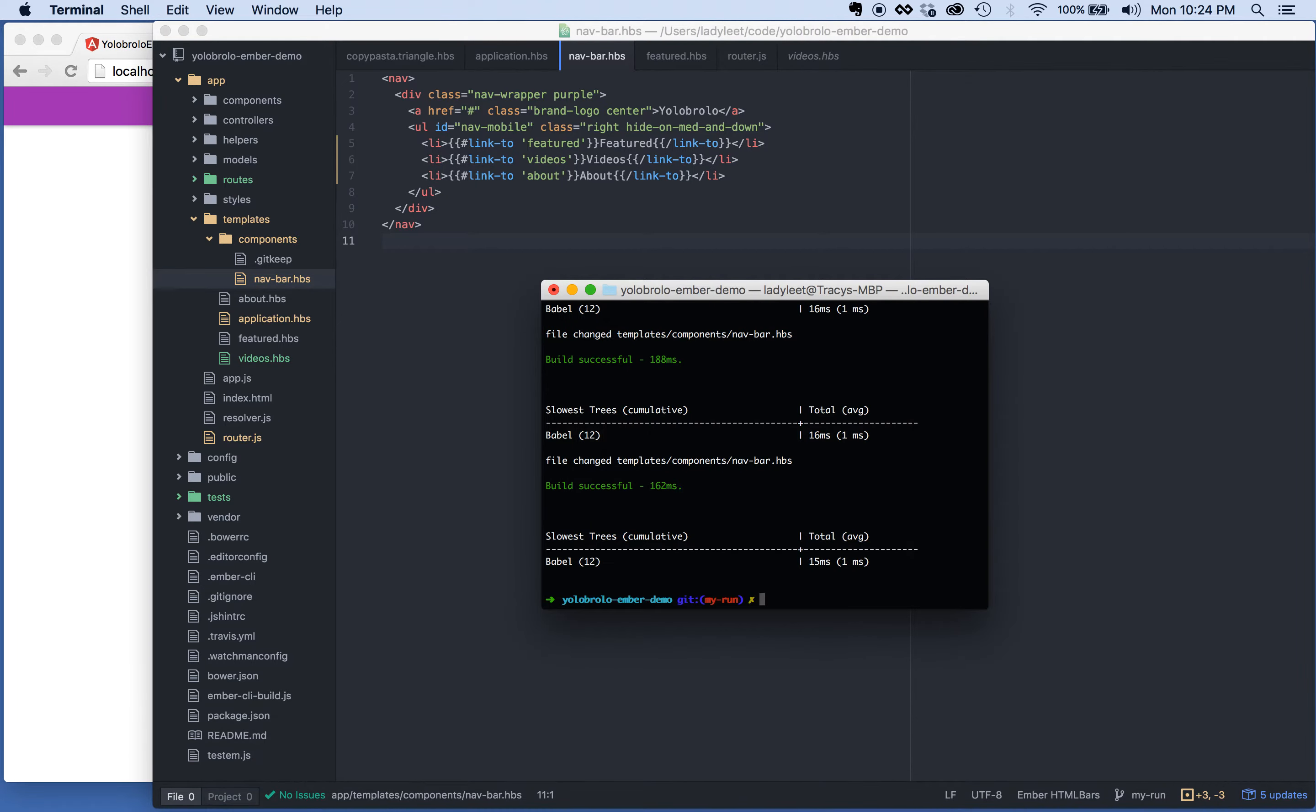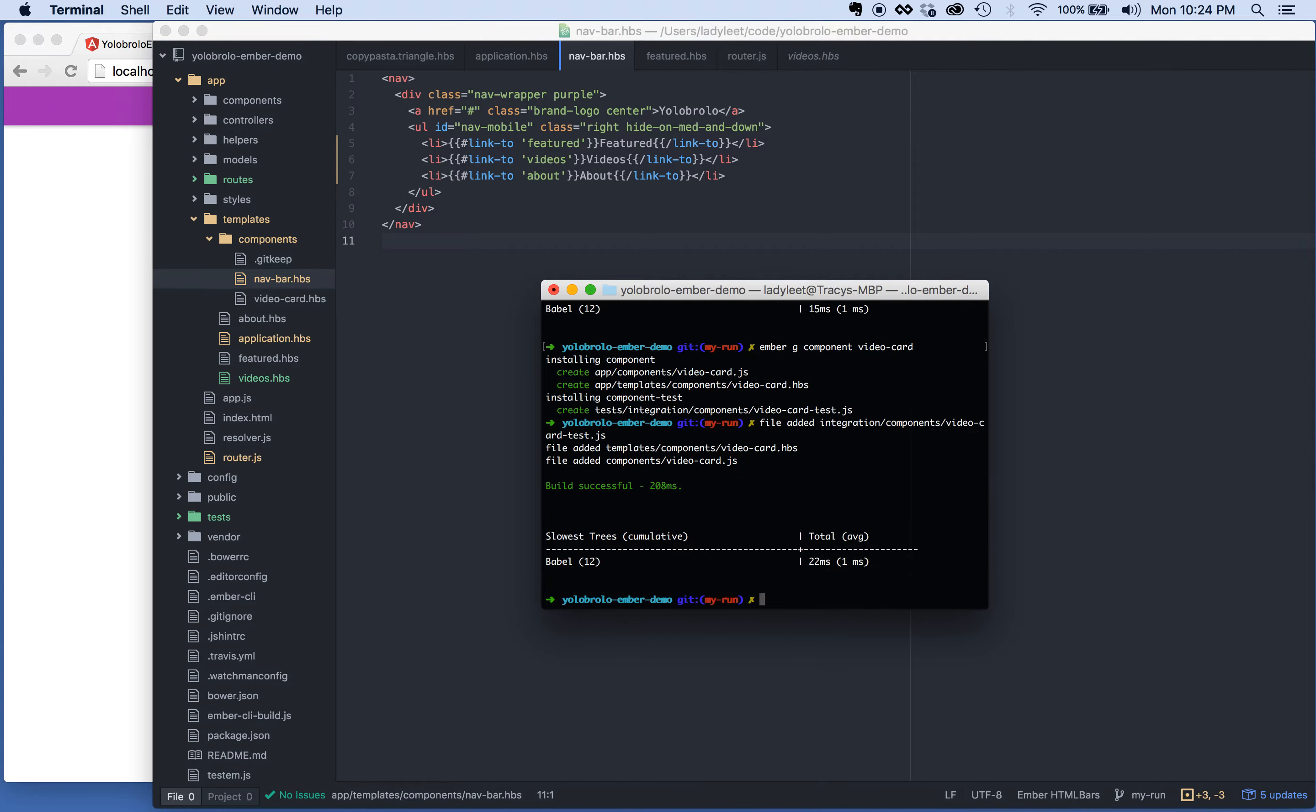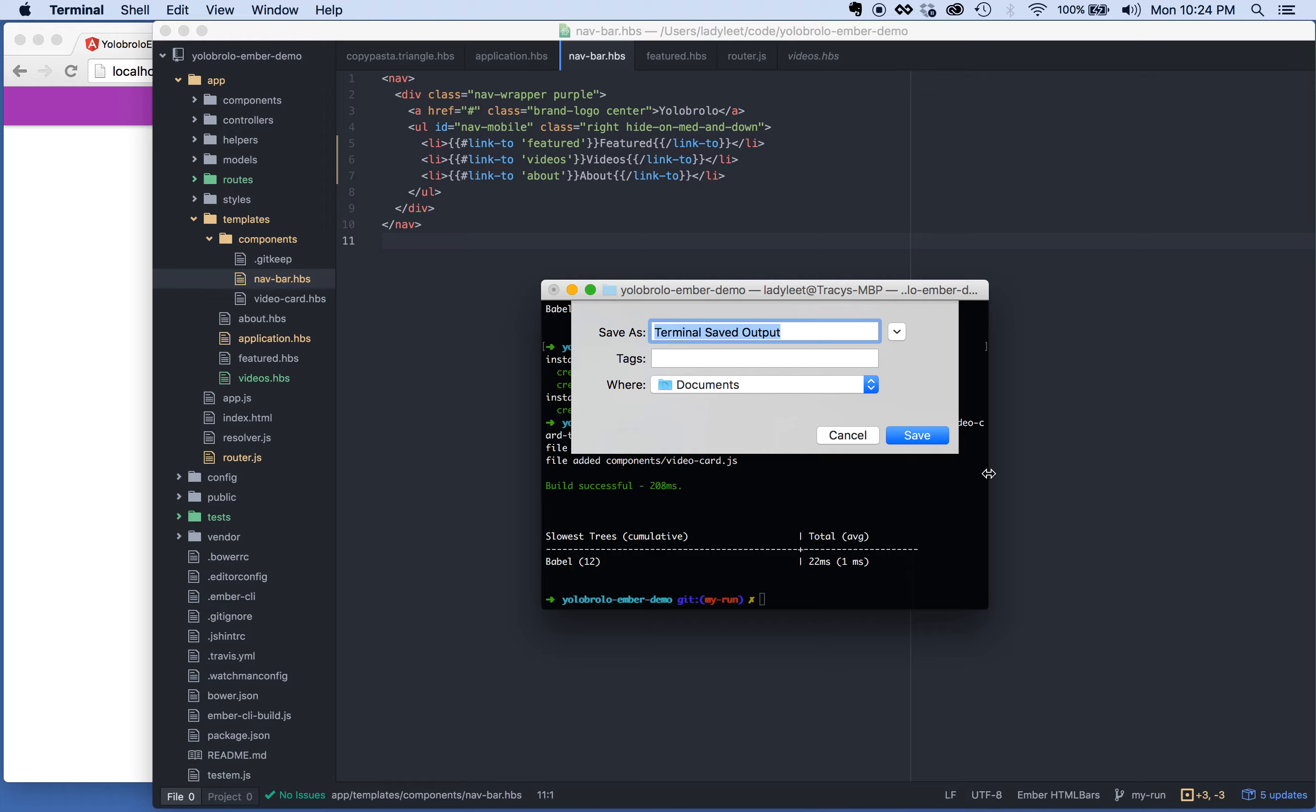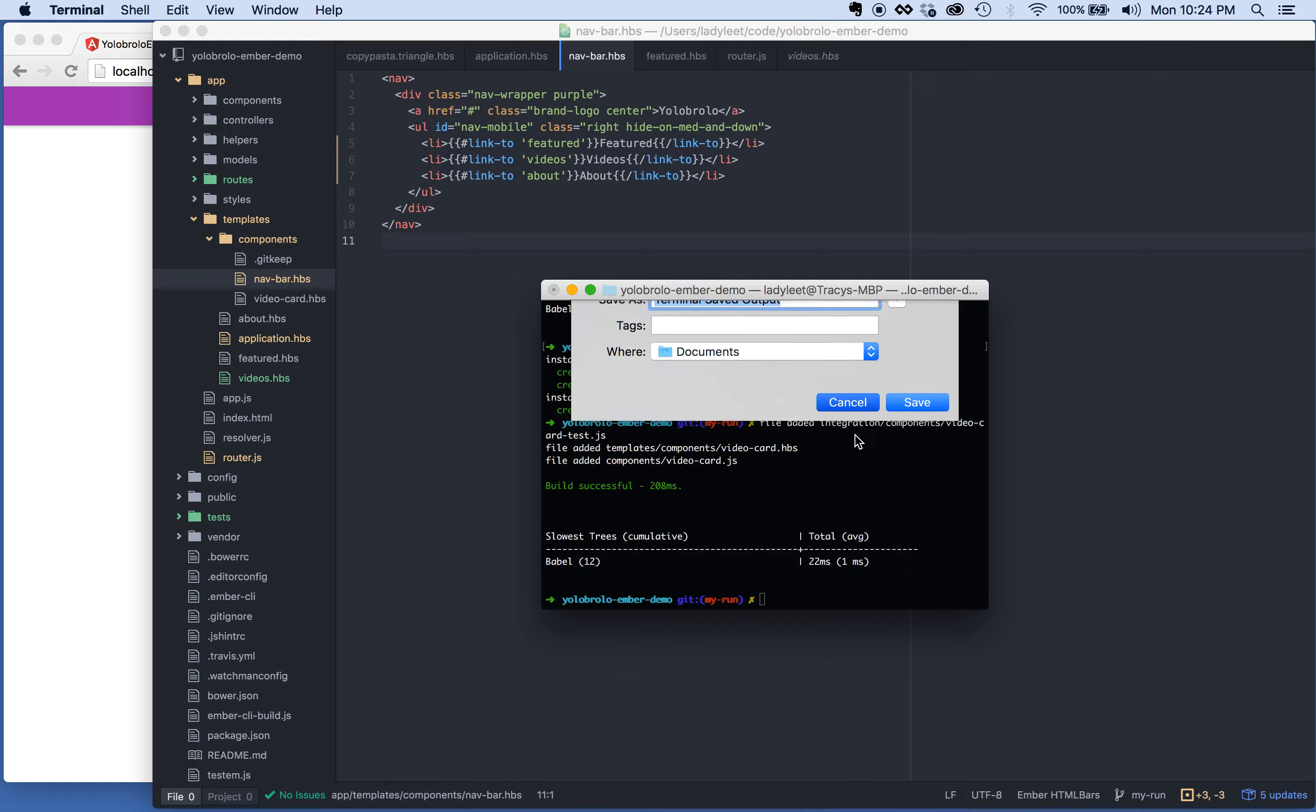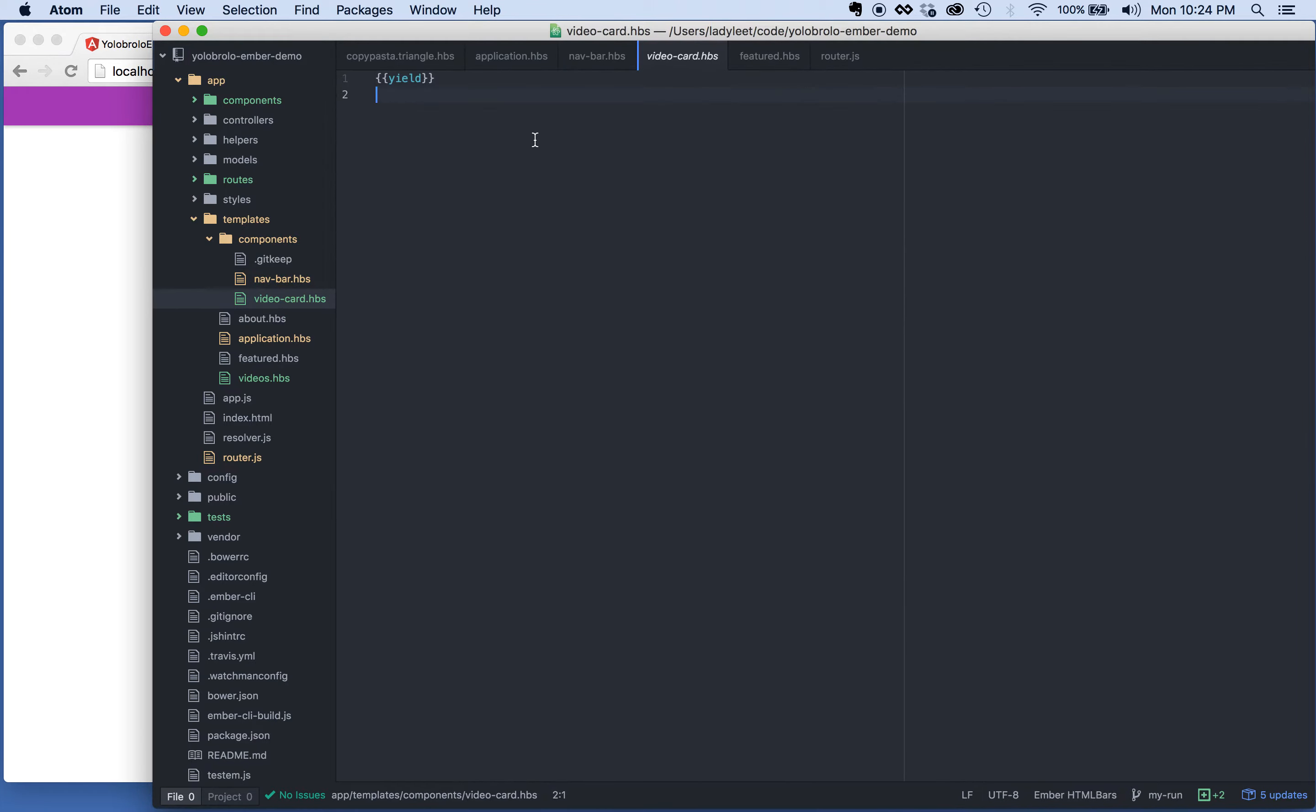Generating components in Ember is really easy. Ember G component. And then we'll call it video card. There we go. All right, so first things first, let's go ahead and just test out that the video card will render. You can say hi, this is video card.